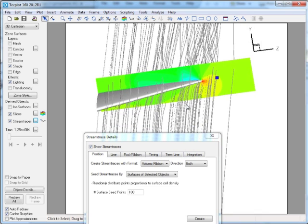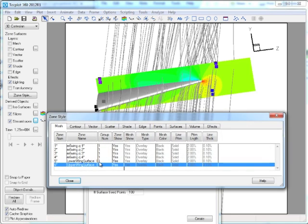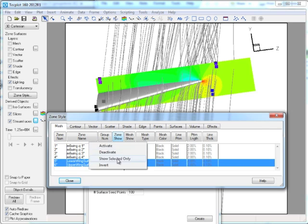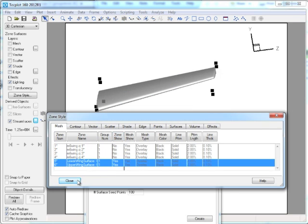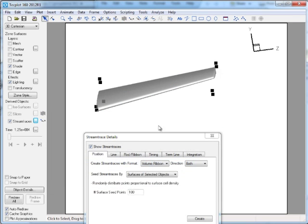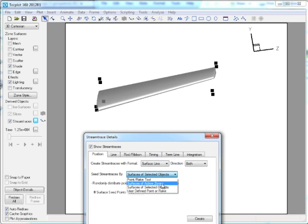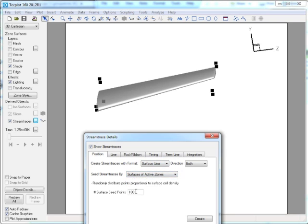So that's if you're looking at volumetric streamlines. On the other hand though you may want to look at say the surface of the wing, so by selecting just the surface of the wing here we'll just turn on those zones and we'll use surface lines. Instead we'll use the selected or active zones and we'll look at about 250 stream traces. And we can create those now on the surface of the wing.